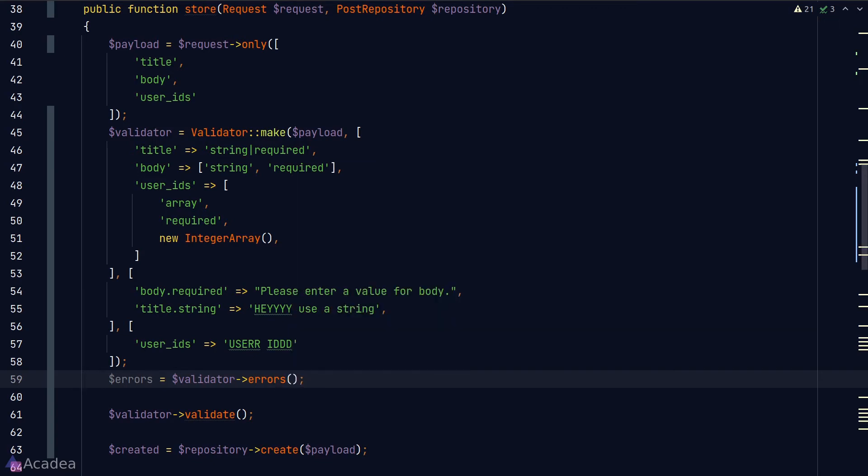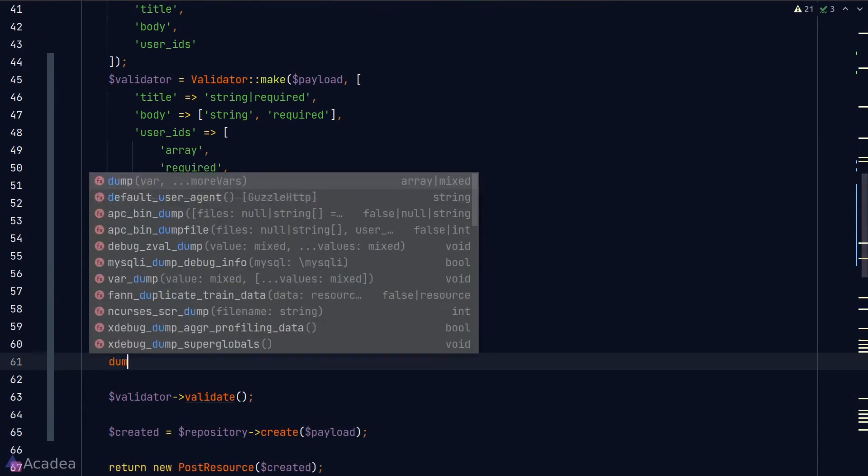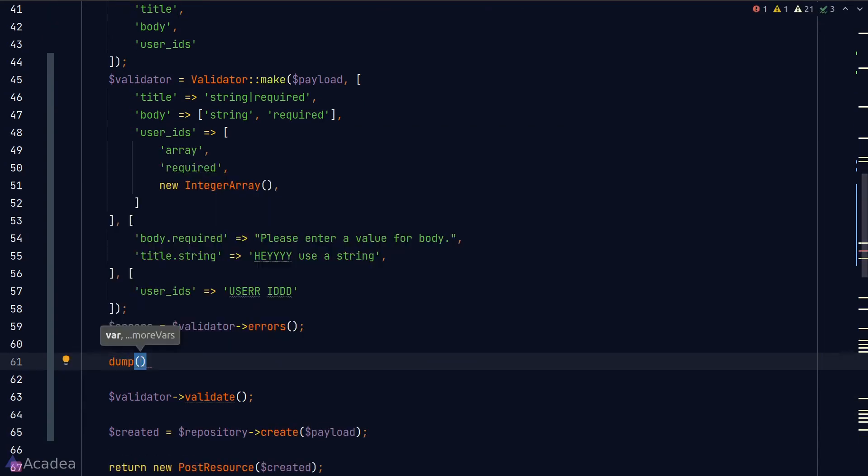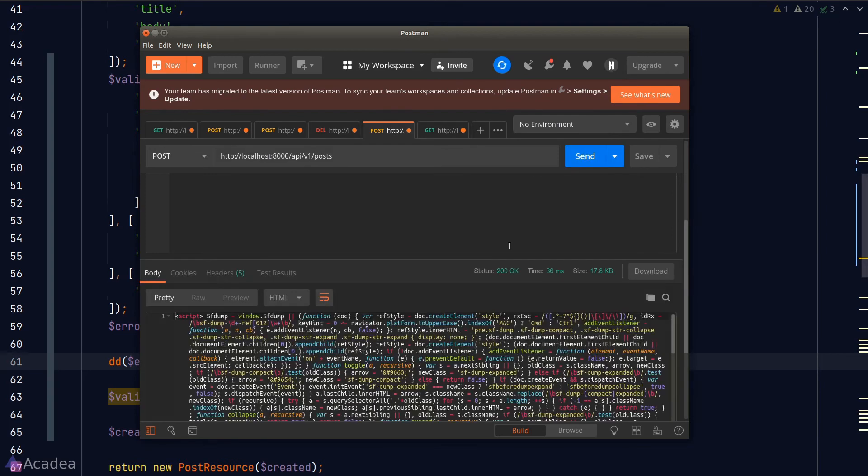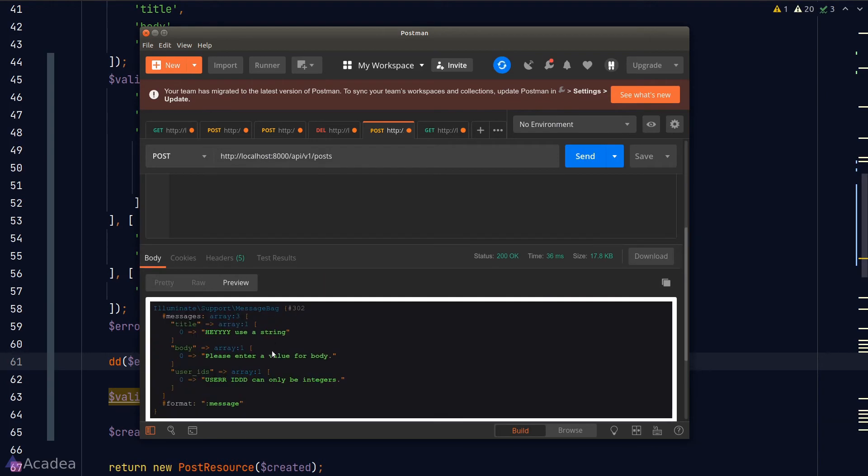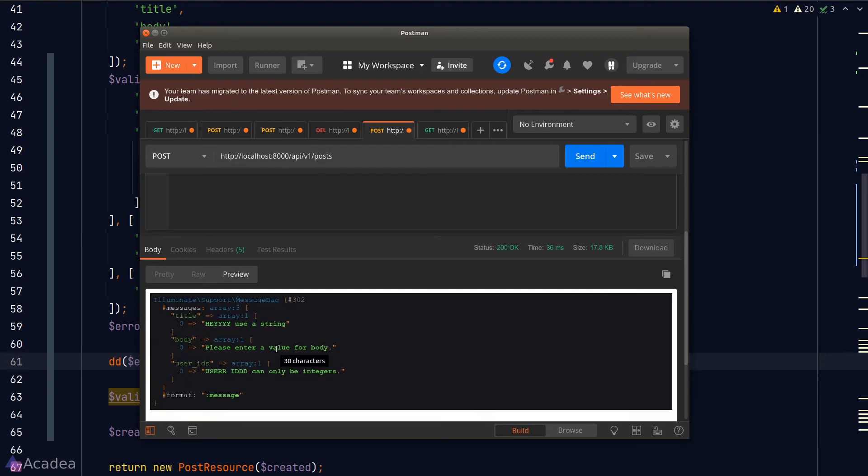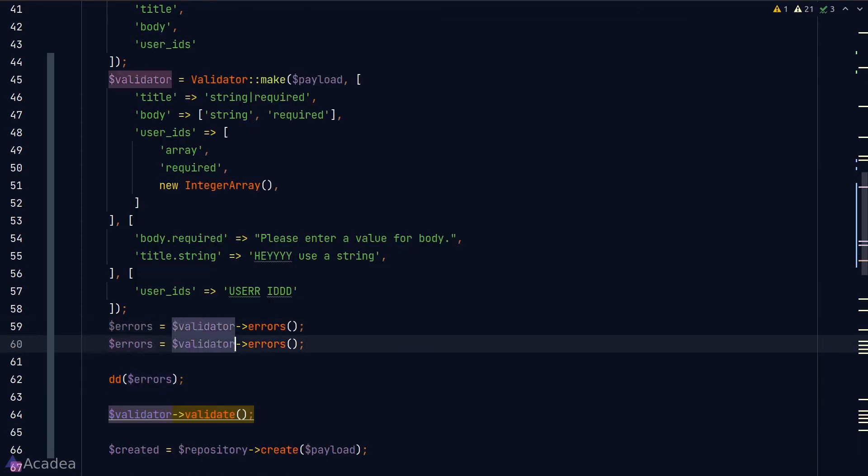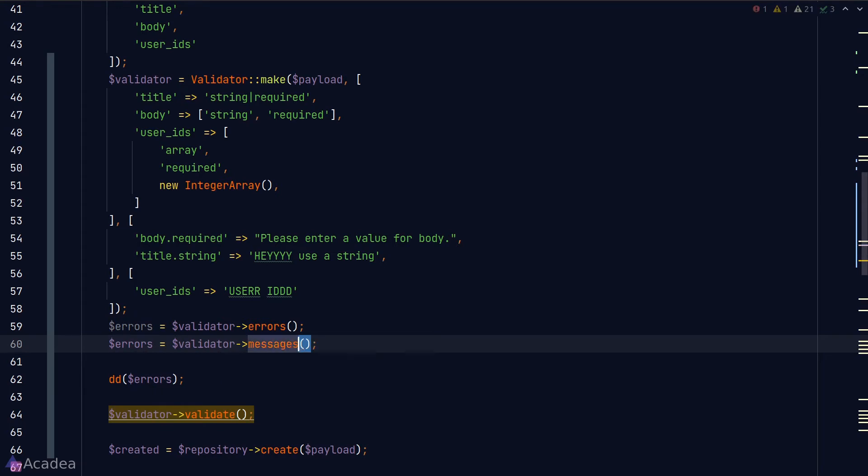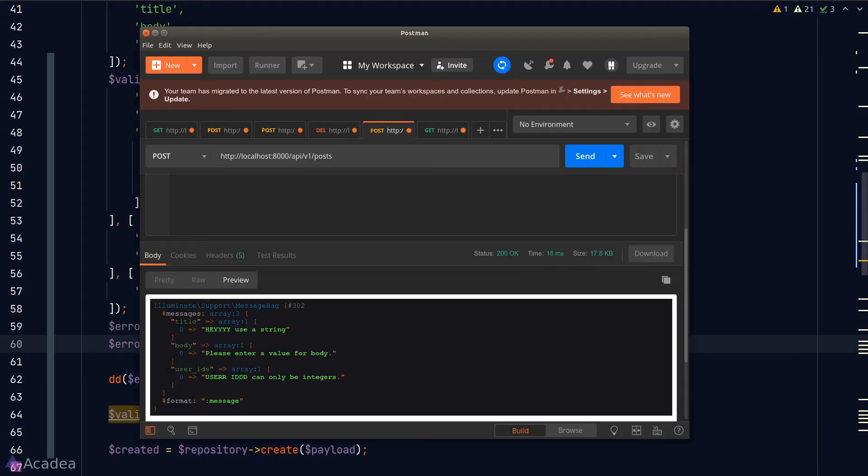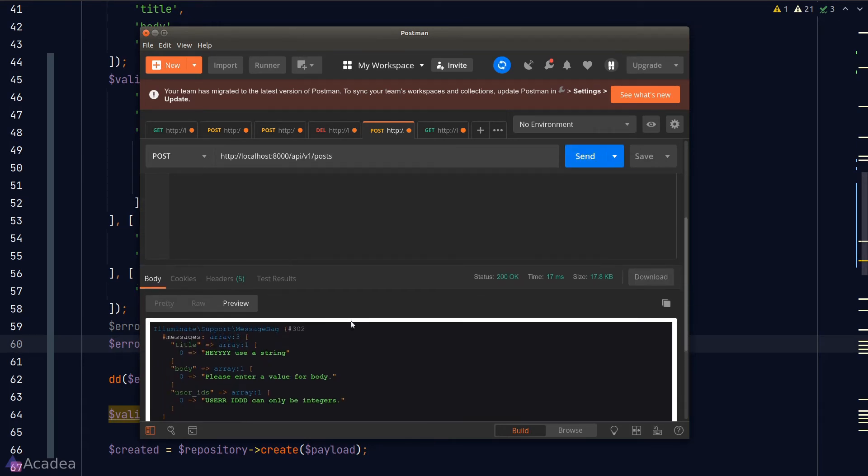Let's dump the error and go to Postman and see what it looks like. In the response, we see the message bag contains the error message of the validation. Great! The errors method also has an alias called messages, so it's up to you which one to use. If we go to Postman and hit the send button again, we still get the same dumped response.